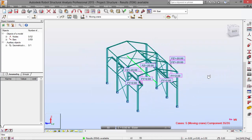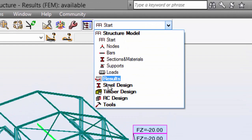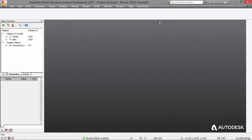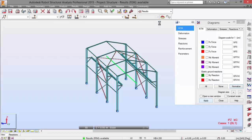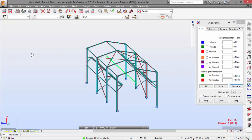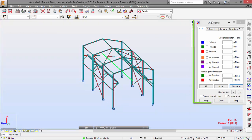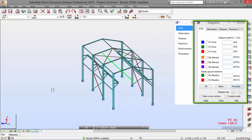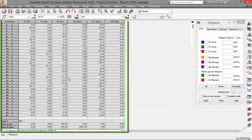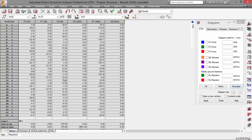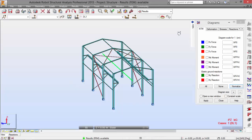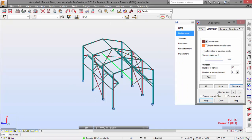Now let's switch to the Results layout. This layout is divided into three parts: we have the graphic viewer containing the structural model, the Diagrams dialog box, and the Reactions table for all the combinations. Let's switch to View, go to Deformation, and choose Deformation.